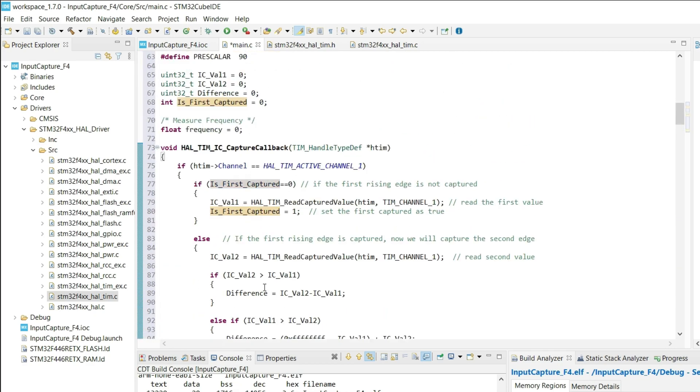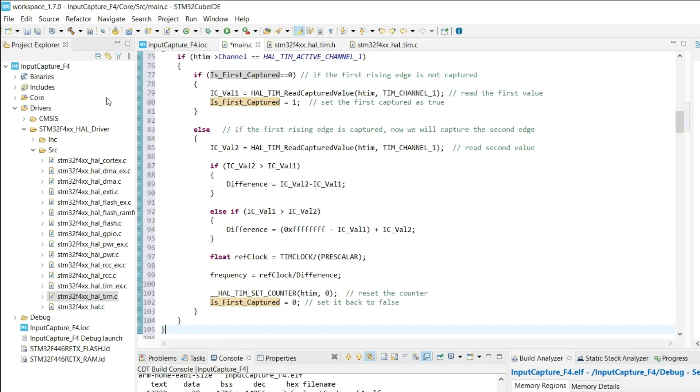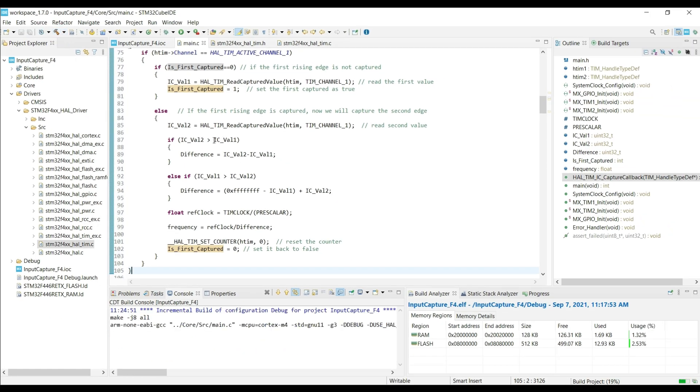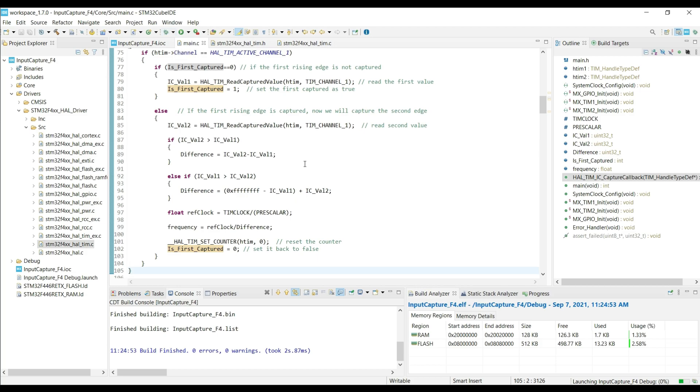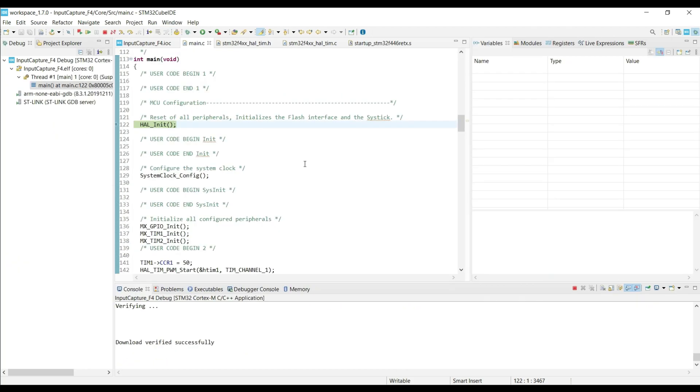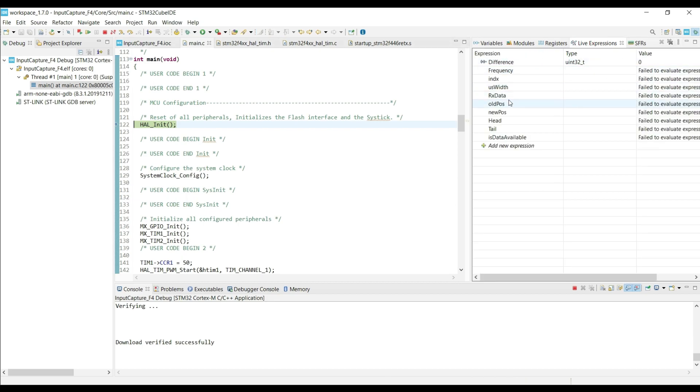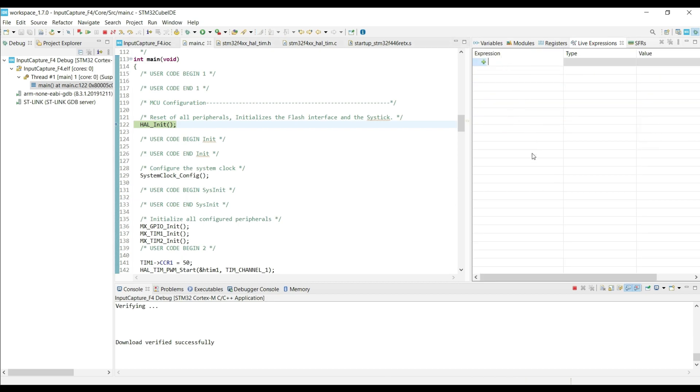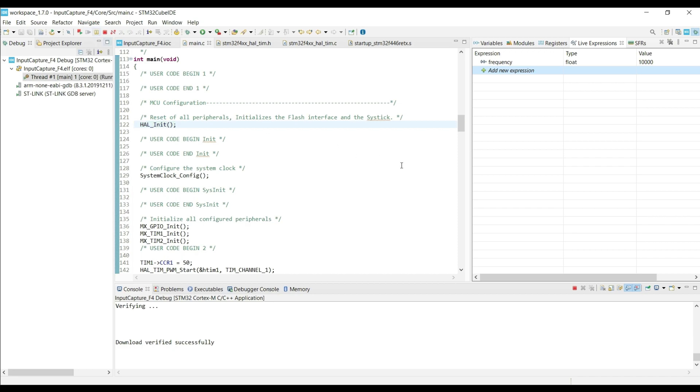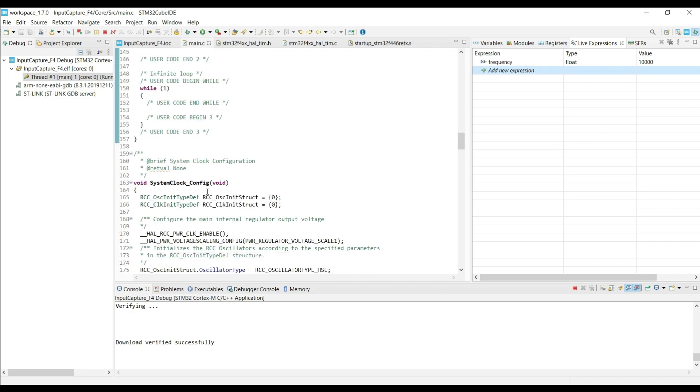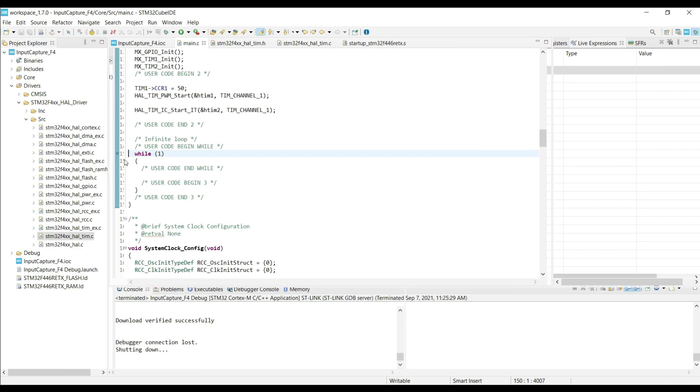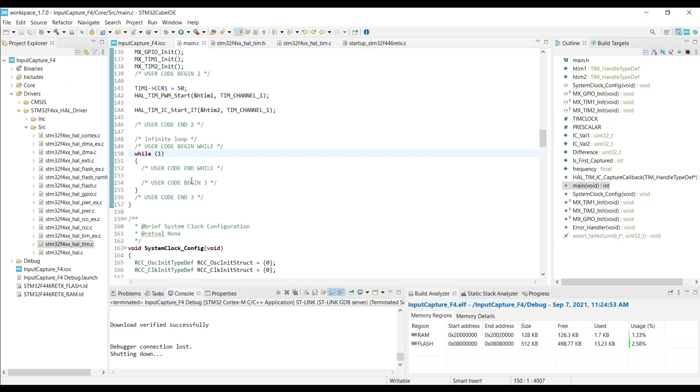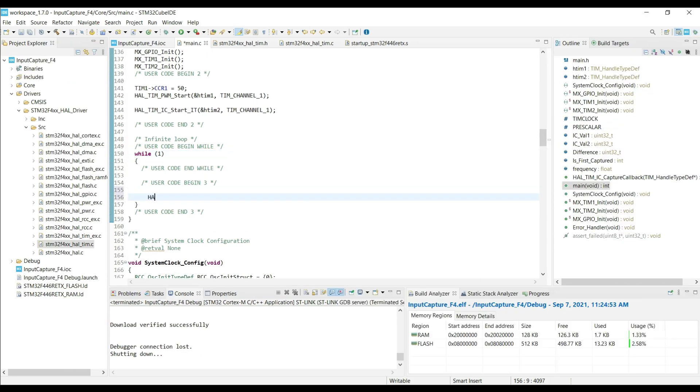Let's build it once to check for any errors. Alright we are good to go. The timer 1 is producing the PWM signal at a frequency of 10 kilohertz. And here we got the result of 10 kilohertz from the input capture. The while loop also runs pretty well. I am going to add some delay here to test the while loop a little better.